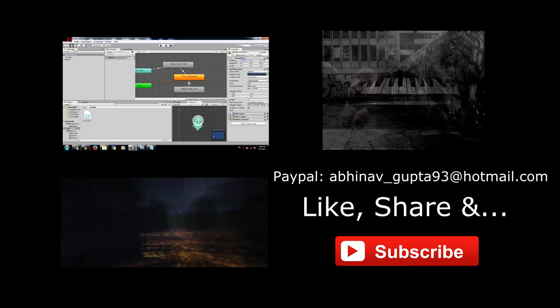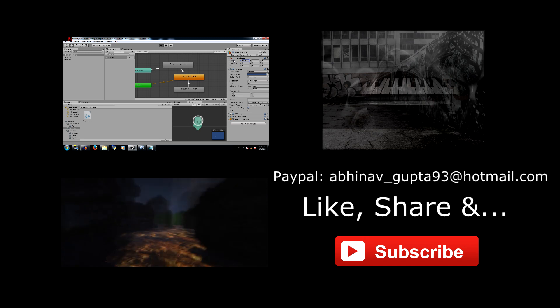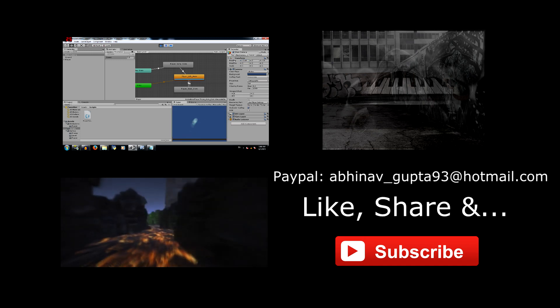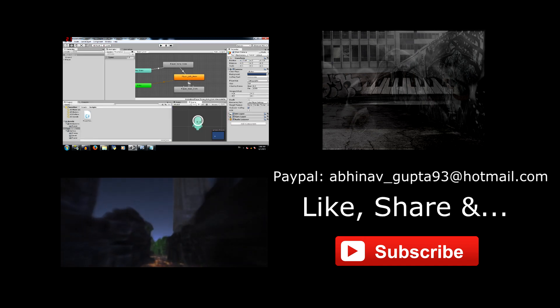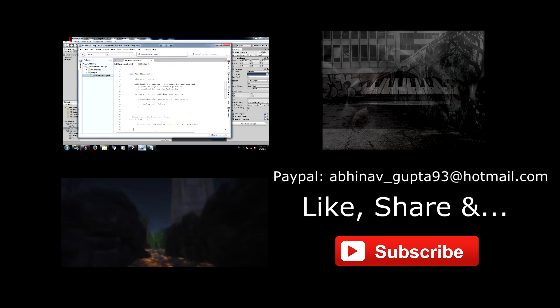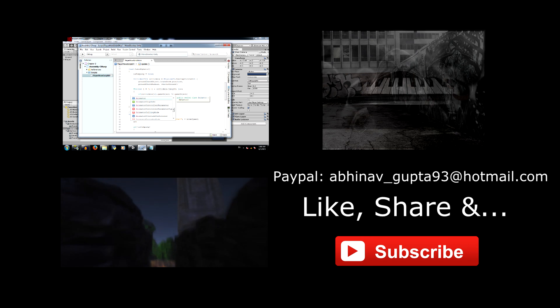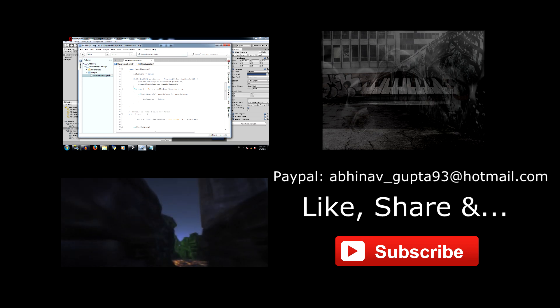The links for the project and the game build are in the description down below. Don't forget to like share and subscribe leave your comments below and I'll see you guys next time.